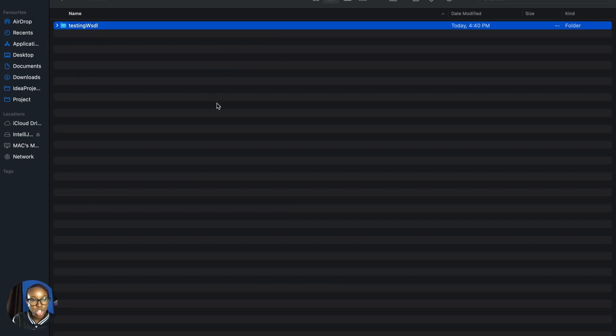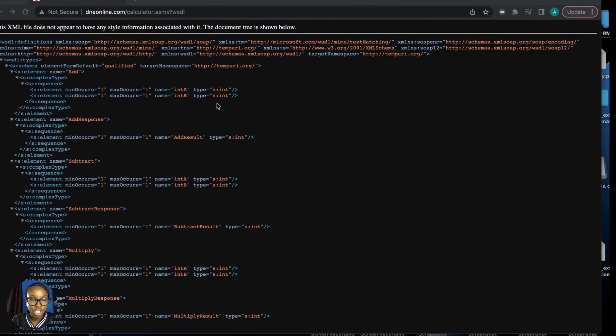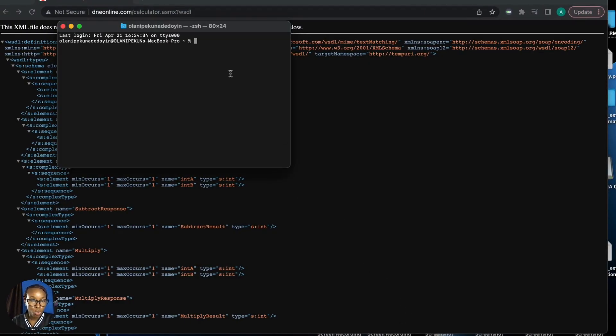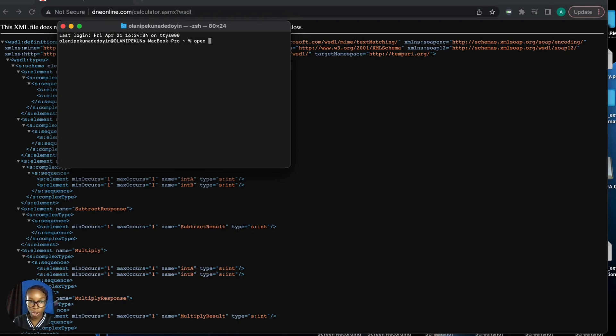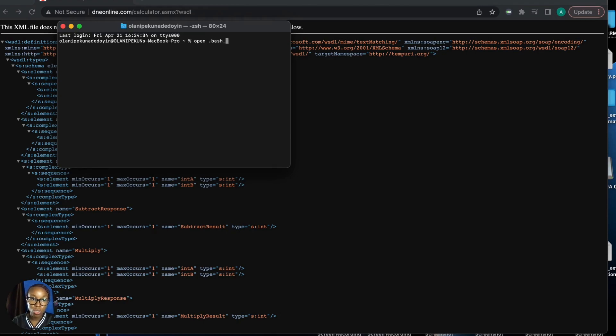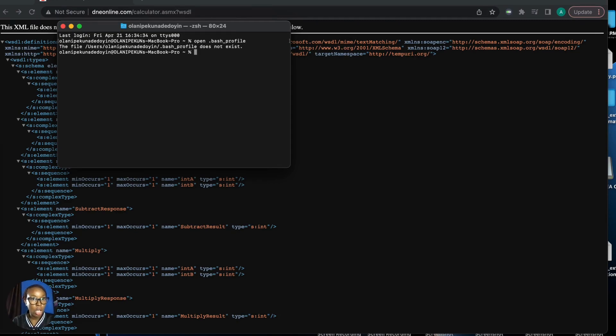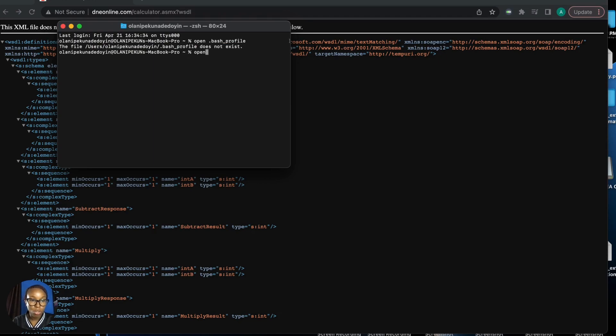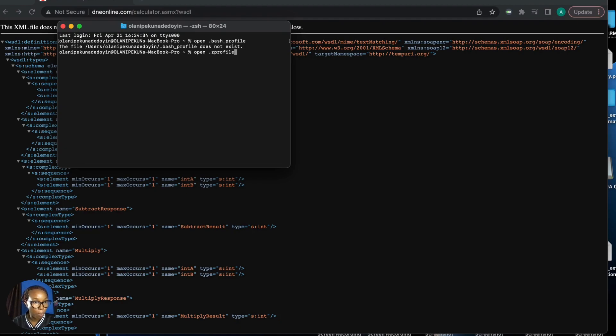Now we want to check if we have Java installed on our machine. Use the command open .bash_profile - depending on the Mac machine you're using, that will determine whether you use bash profile, which may give you 'do not exist'. On some machines, you use open .zprofile. This will open up and allow you to see your path and configuration for your Java home.